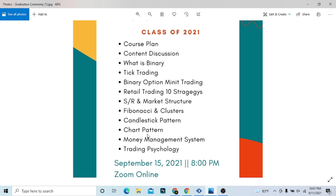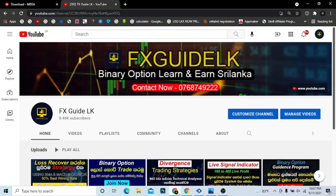This course also includes trading psychology and a time frame map. We trade during the London session and the New York session, trading in the same time periods.